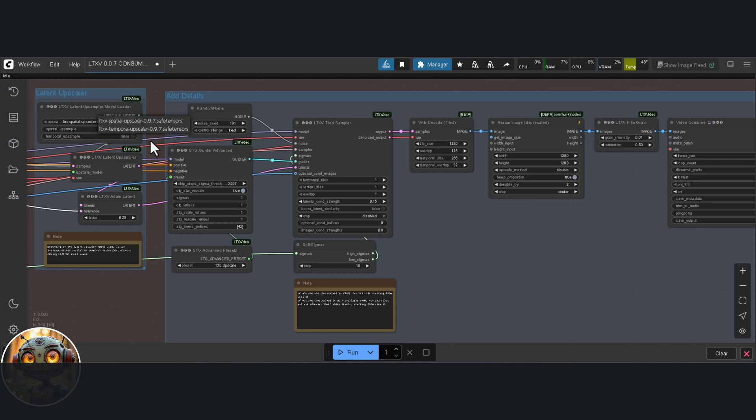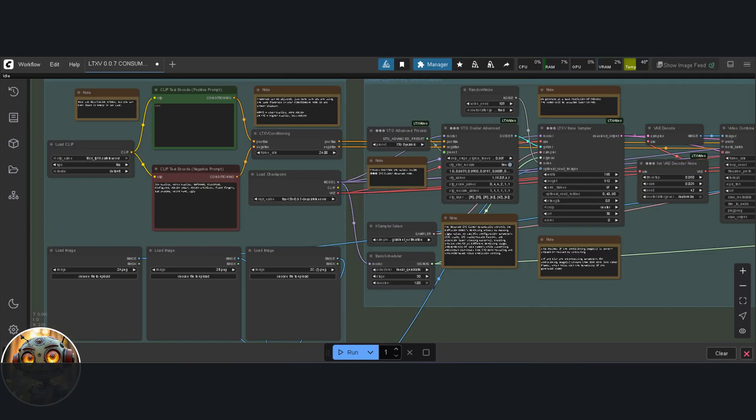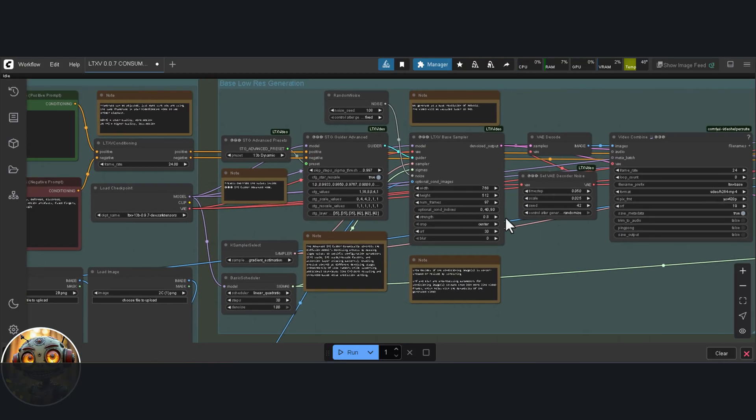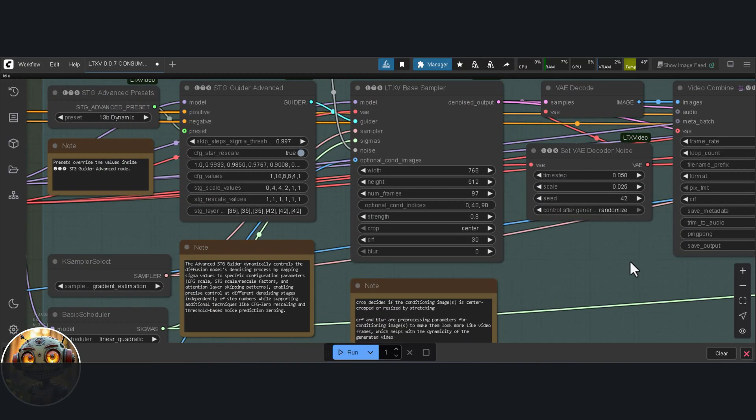We've now pretty much covered all of the workflows, at least the core of them. The only remaining variation is in the keyframe workflows, and the differences there are actually quite small. Rather than taking just one image as input, these workflows take three. And instead of having a single optional conditioning index, they use three. We'll look at those closely when we get there.